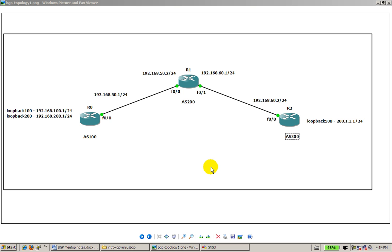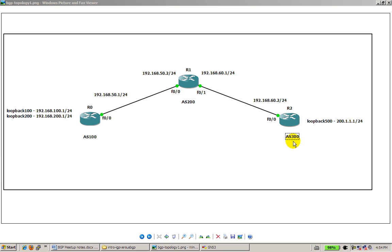We're going to start off with a pretty basic configuration, three routers, each in its own autonomous system. So router 0 is in AS100, router 1 in 200, and router 2 in 300.